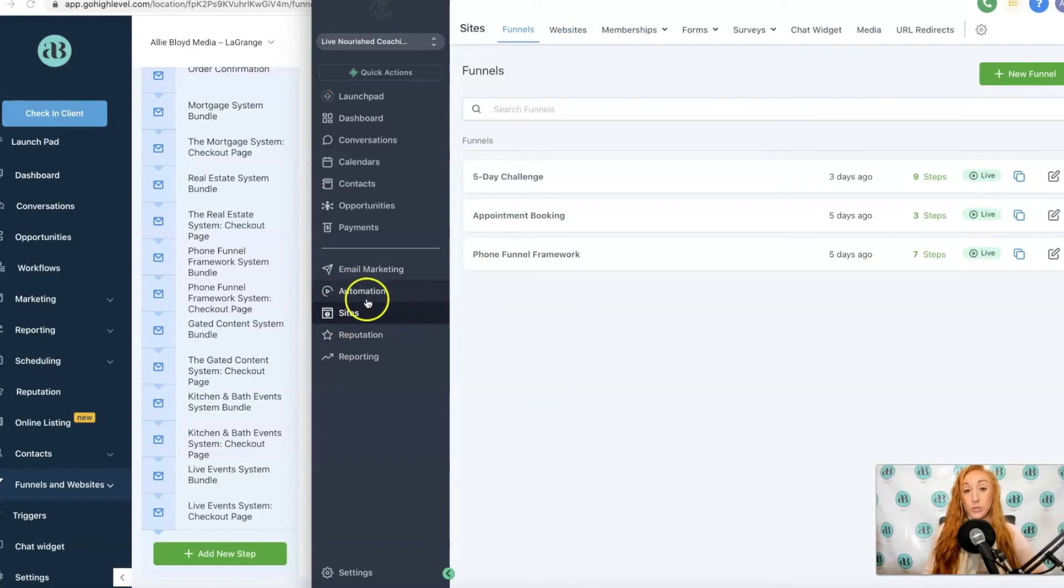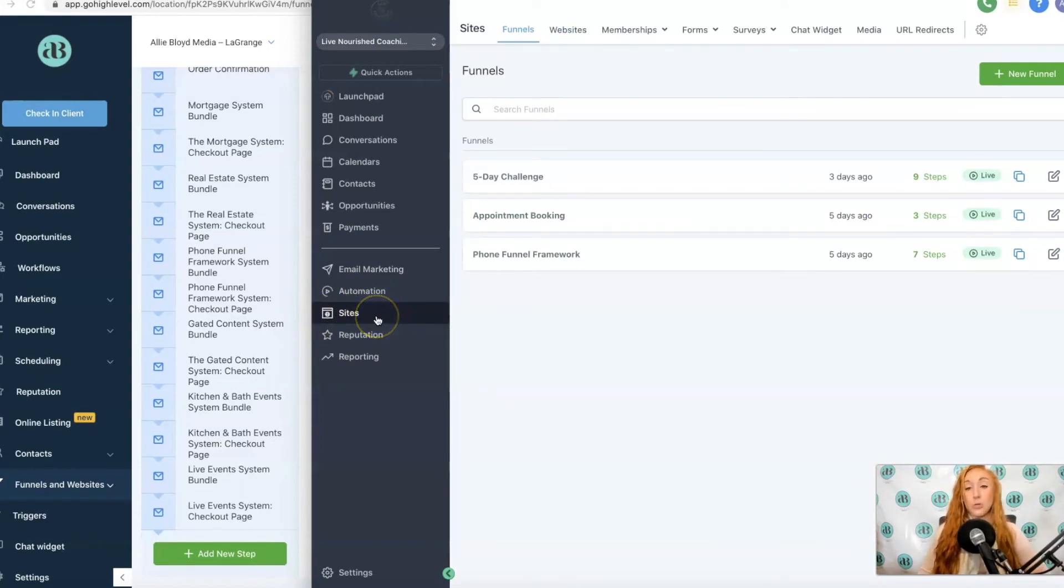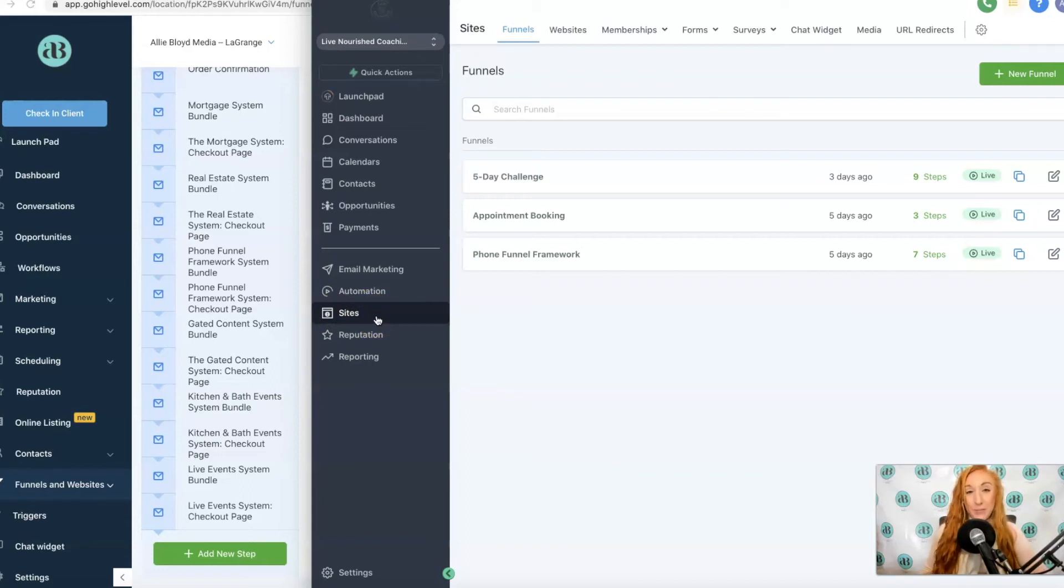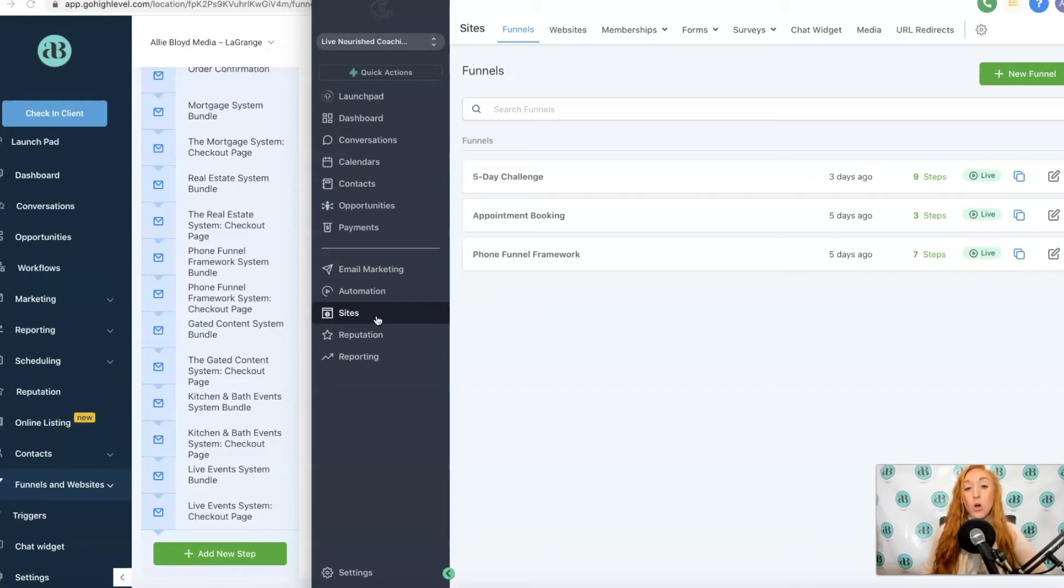Now if we go to Sites, we're going to see a lot of things on Sites. You just want to keep in mind that anything that would be related to a form or to a funnel or a website or membership site, that's now all combined into the Sites tab.